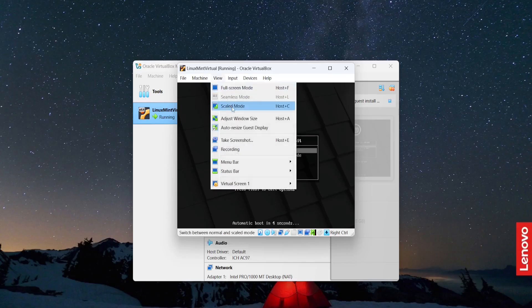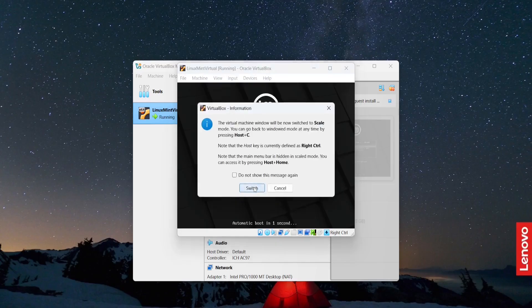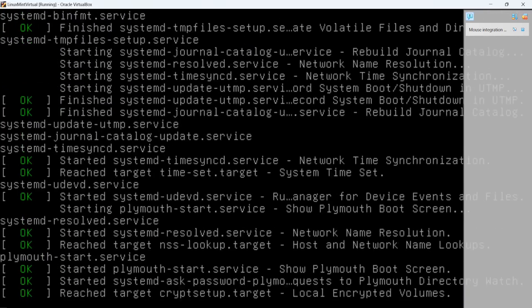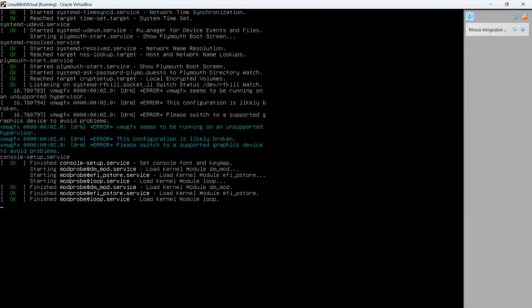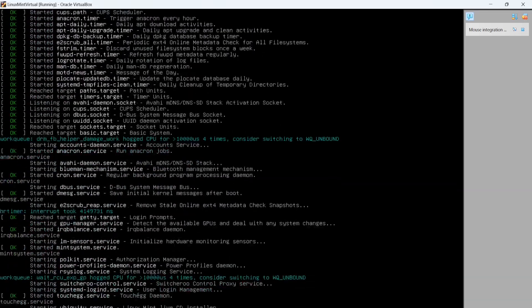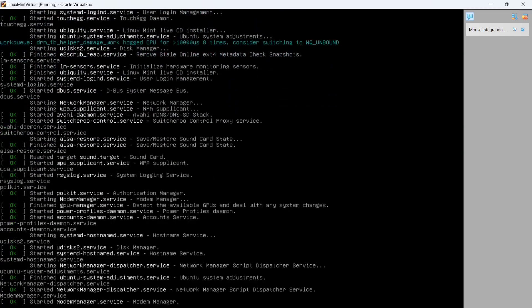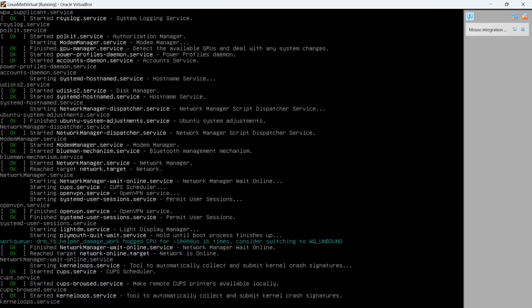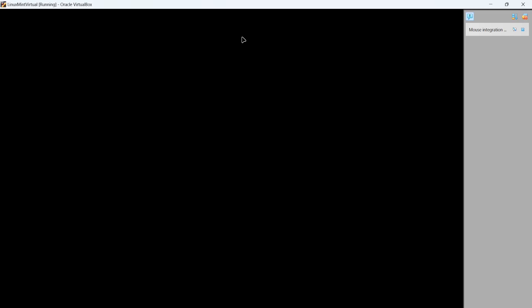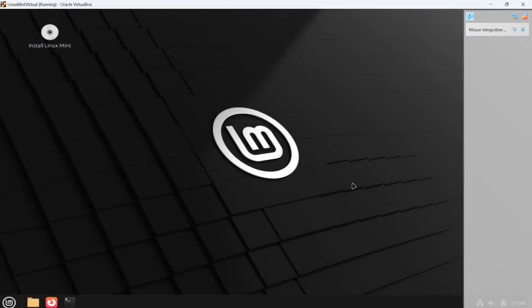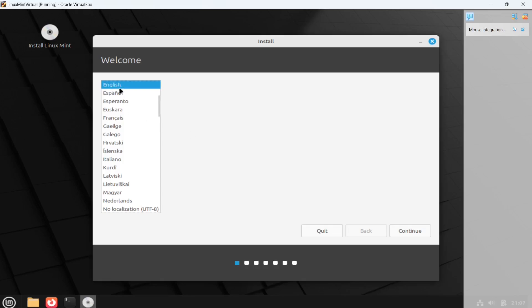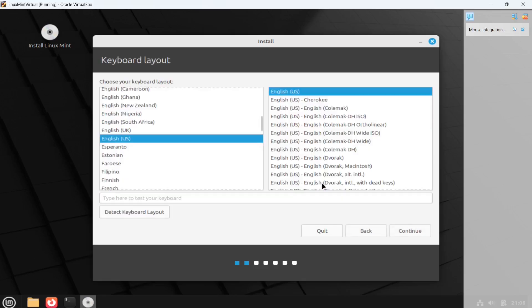Let me switch to Scaled Mode. To install, I'm going to click 'Install Linux Mint' — let me just double-click it. I will select English and click Continue, then select the English US keyboard layout and click Continue.